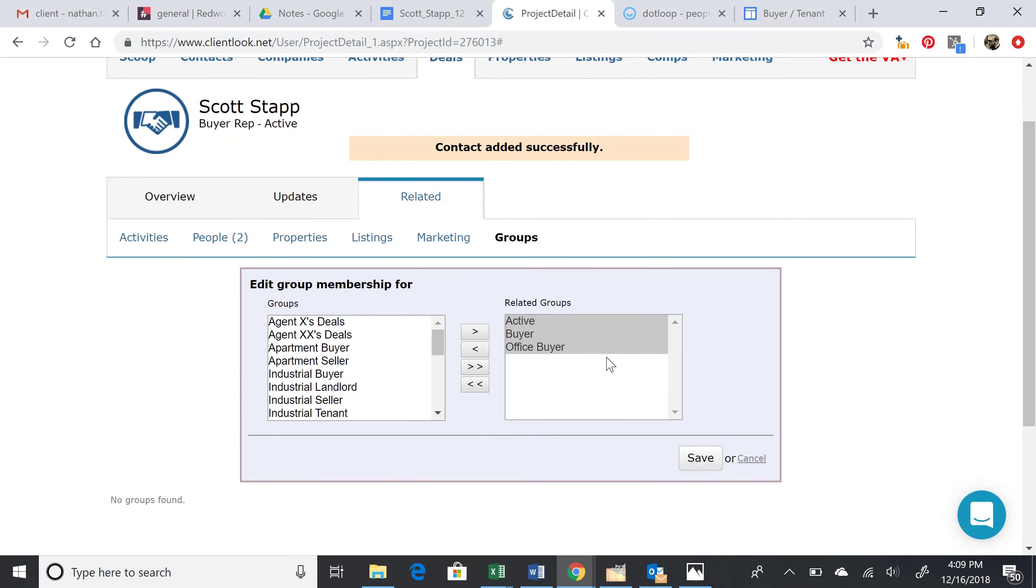If he were buying industrial property, then he'd be an industrial buyer. But here he's an office buyer, so we'll click Save.